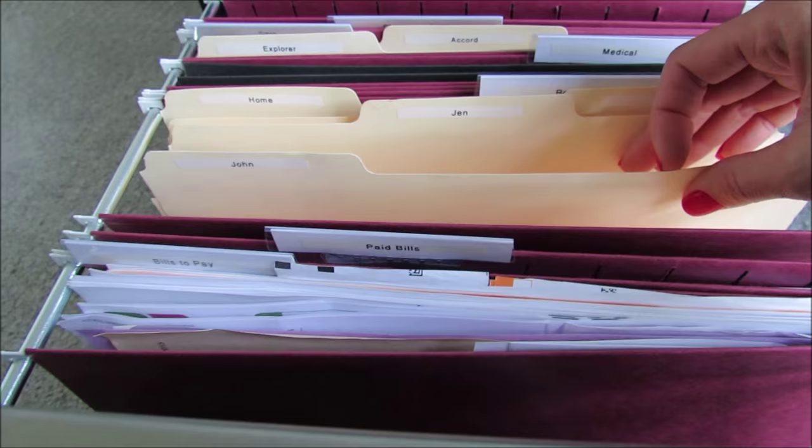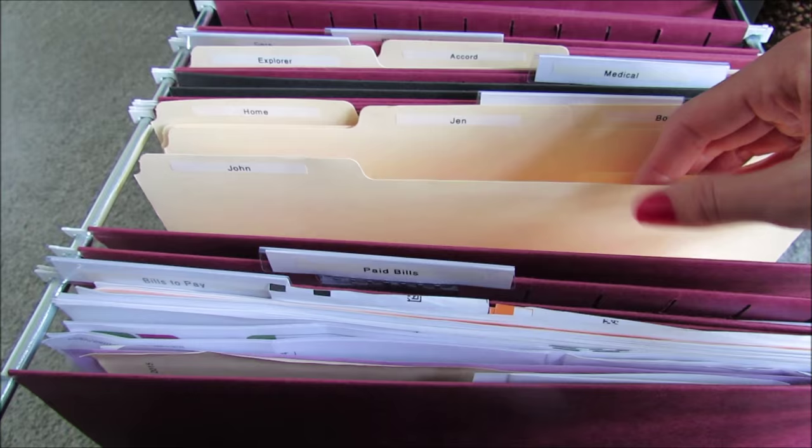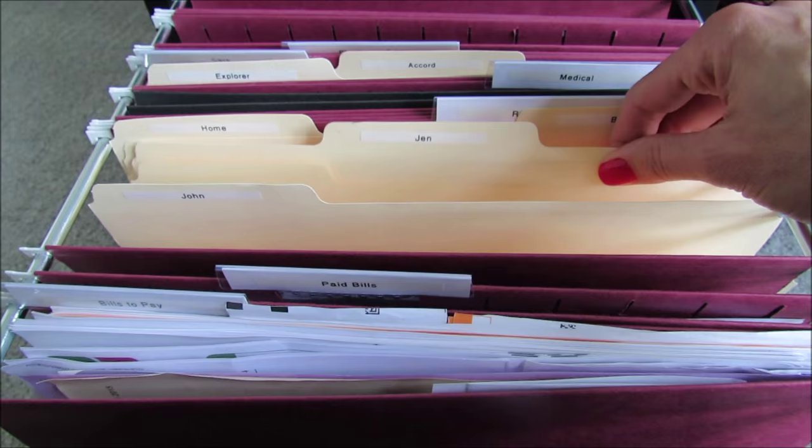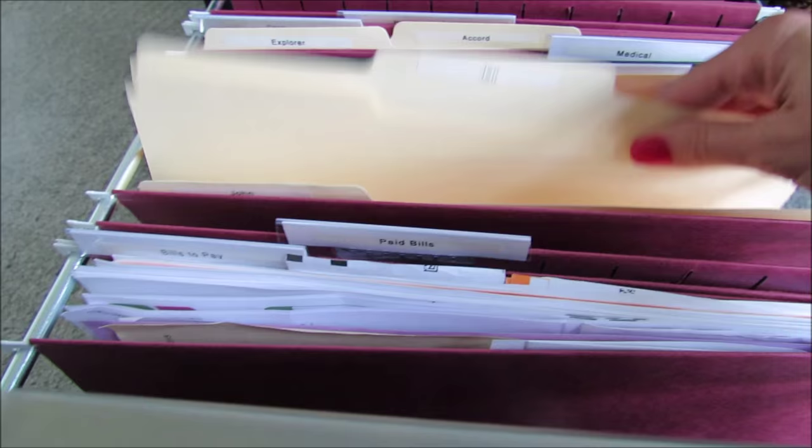If I buy clothes or jewelry or whatever for myself, I know that the receipt is in here. No one's going to accidentally throw it away because no one ever goes in this file except for me, so I can easily find it.